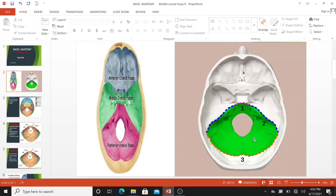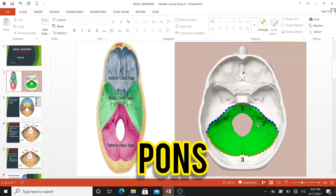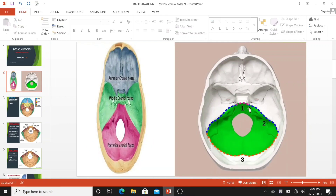It houses the cerebellum, medulla, and pons. Anteriorly, it extends to the petrous part of the temporal bone. Posteriorly, it is enclosed by the occipital bone. The lateral portion of the squamous temporal and the mastoid part of the temporal bone form its sides.